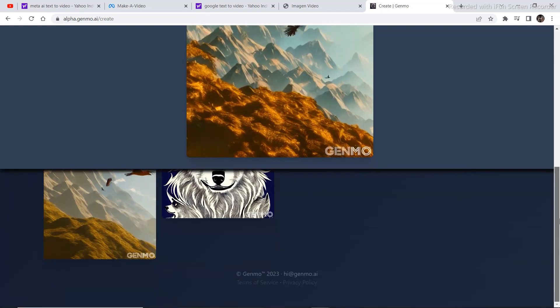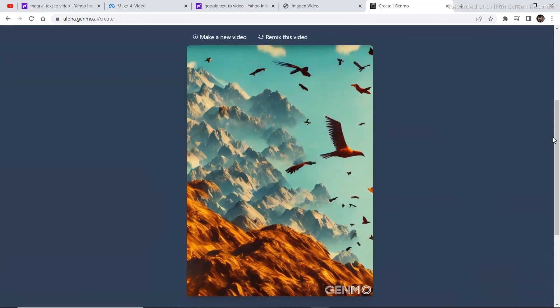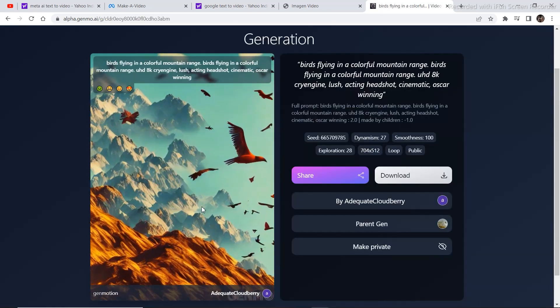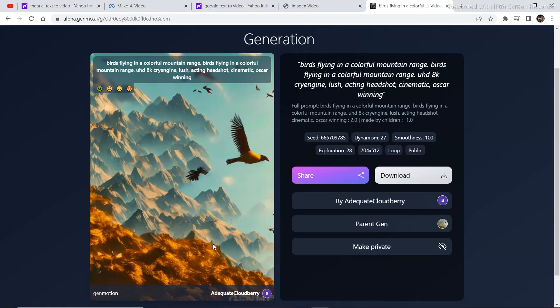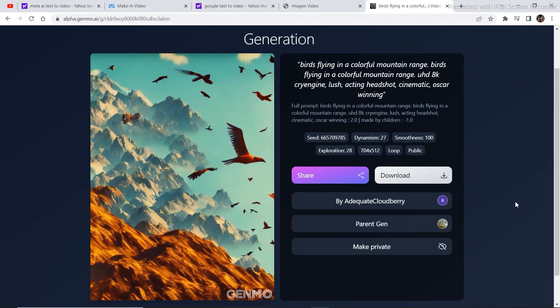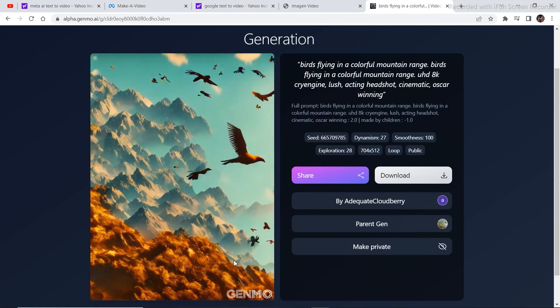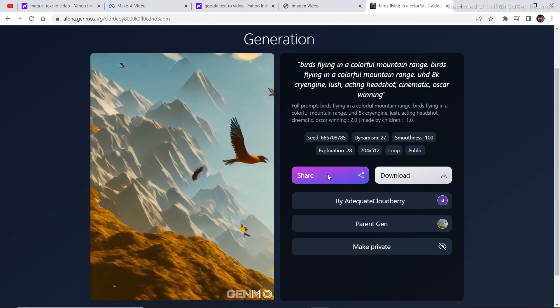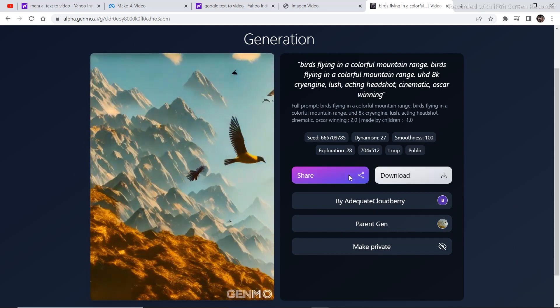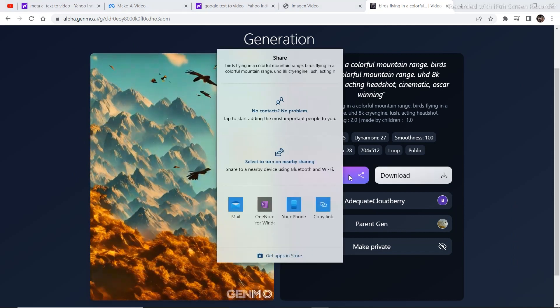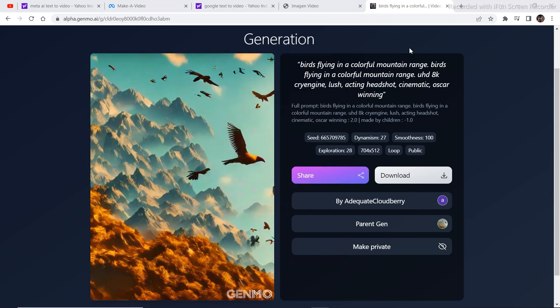If you want to share this video or upload this video somewhere, just click on this section right here and you will get this kind of a layout. Just click on share or if you want to download it, just click on download. And you are good to go.